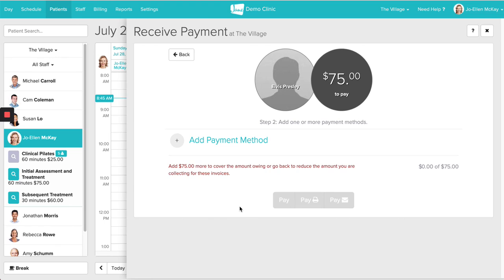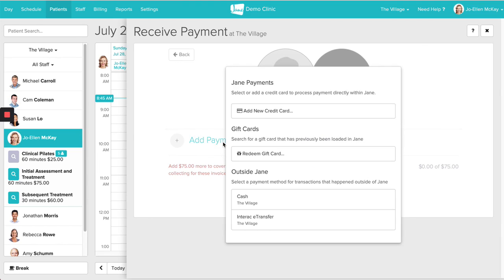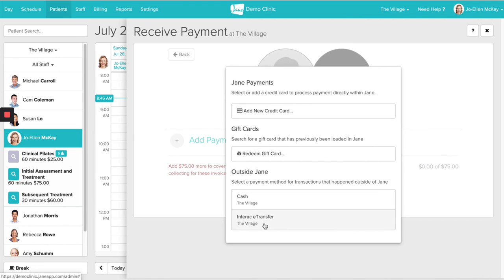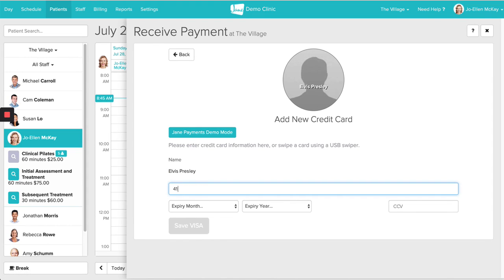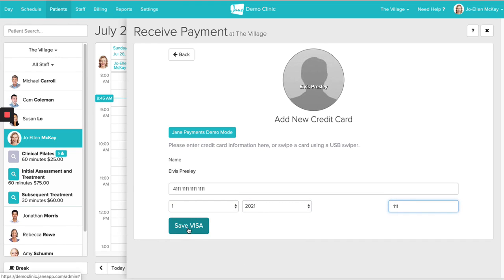This is the area in Jane where you can let her know how the patient is paying. Click on Add Payment Method. This will bring up a window where you can choose an existing card on file or add a brand new credit card. The section at the bottom is only for payments that have happened outside of Jane — if you have a debit, Visa, or MasterCard option there, that section is only recording that the transaction happened. If you are hoping to actually process payment on the credit card on file, you'll want to stay up at the top under the Jane Payments section. I'm going to click in and add a credit card here — this is the last section in Jane where you can add a credit card for the patient.